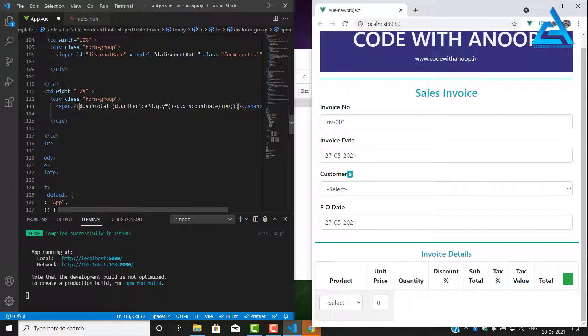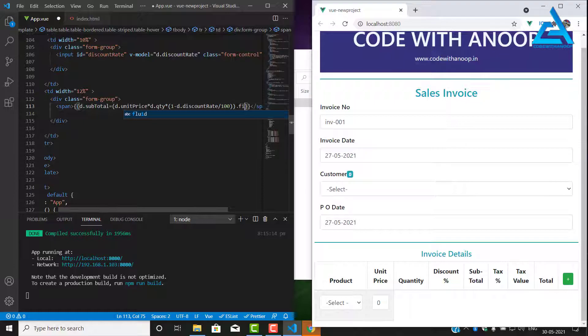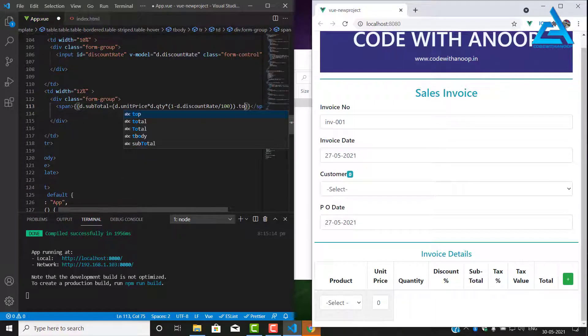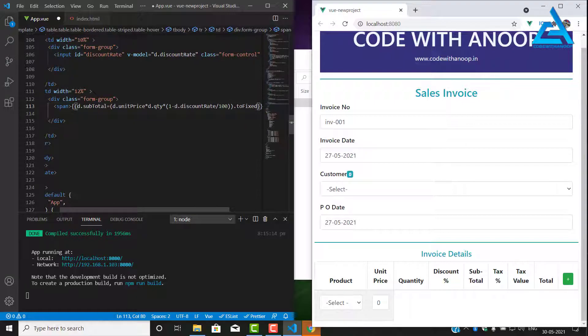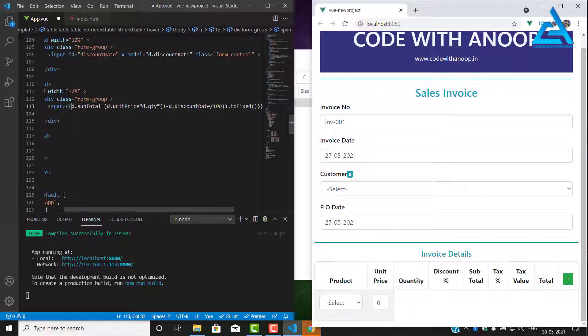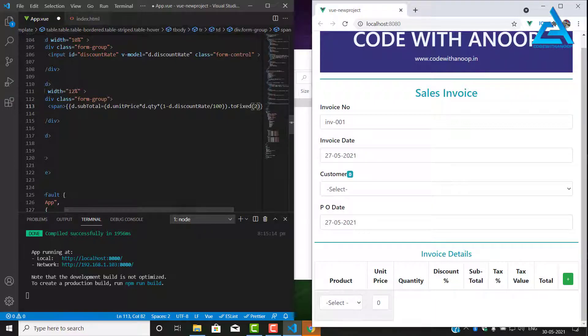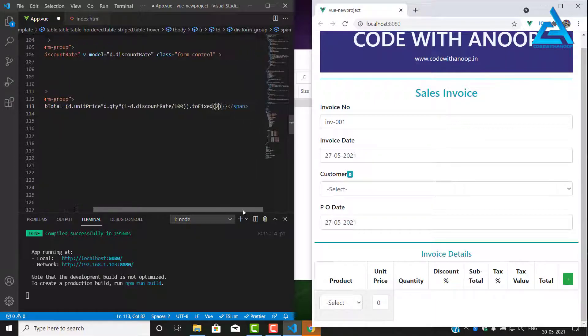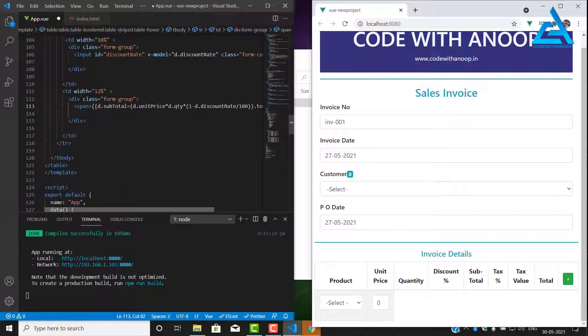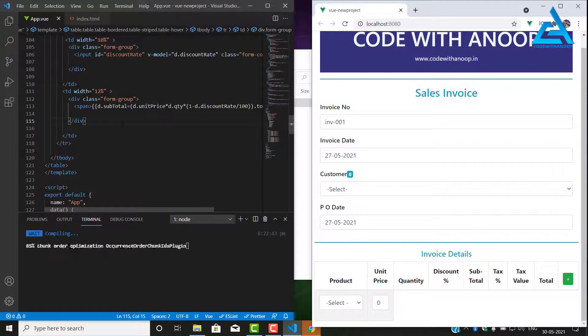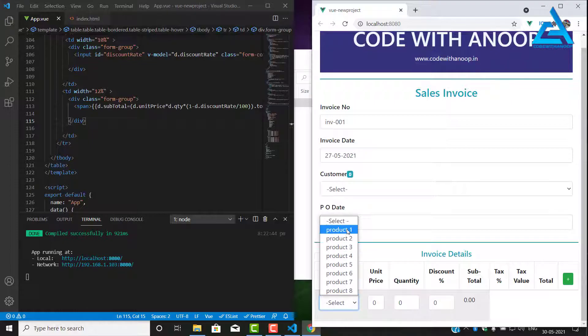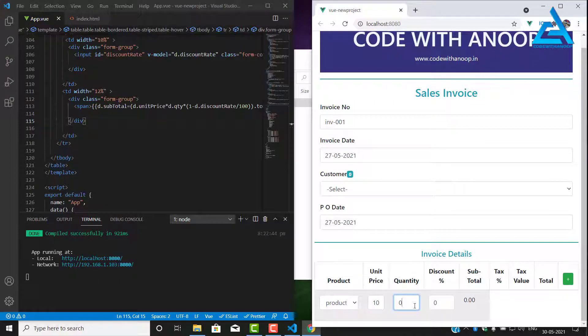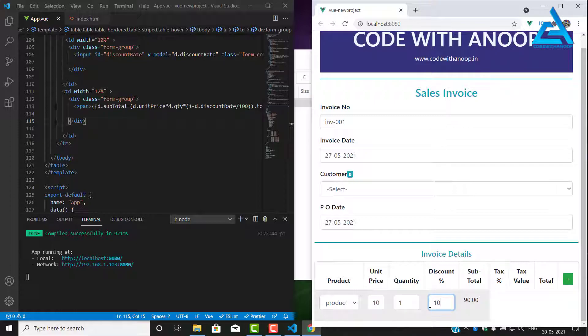Let me check if it is working. Just alter product 1 and unit price is 100 and the quantity is going to be 1 and discount price is going to be 10%. Yes, correct formula, it's working fine.